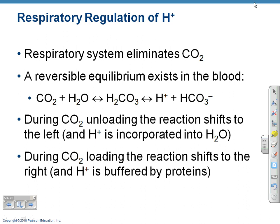Respiratory regulation of hydrogen ions is really important because it controls our CO2 levels, which affect the bicarbonate buffer system. This shows the bicarbonate buffer system of the blood — CO2 and water are available. If hydrogen ions need to be taken up, they can be. During carbon dioxide unloading, the reaction shifts to the left, so if you're putting a lot of CO2 into your system, you're going to become more acidic. If you lose a bunch of CO2, it shifts the other direction and raises the pH.